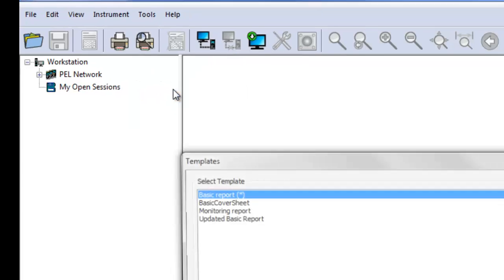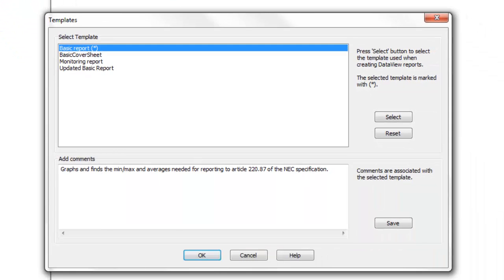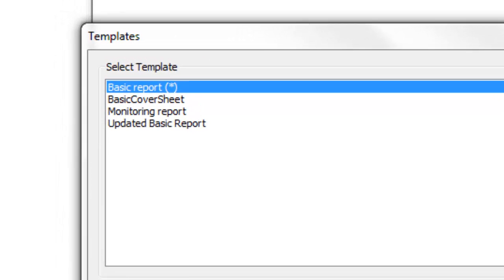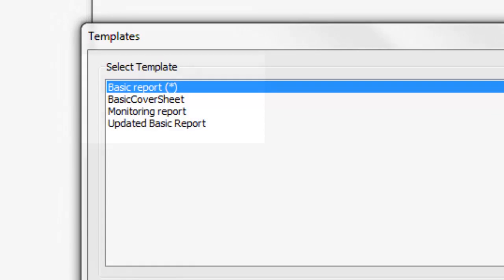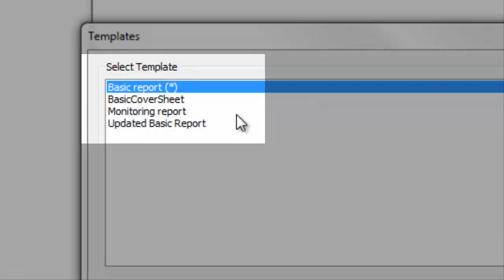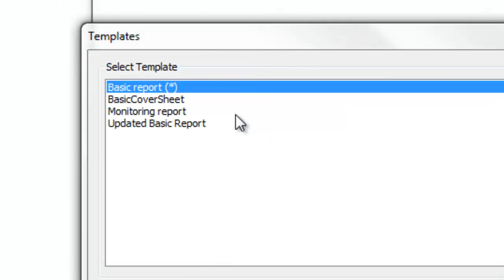This displays the Templates dialog box. All available templates are listed. This includes standard templates that ship as part of the PEL control panel software, as well as any custom templates you may have created. The default template is designated by an asterisk.